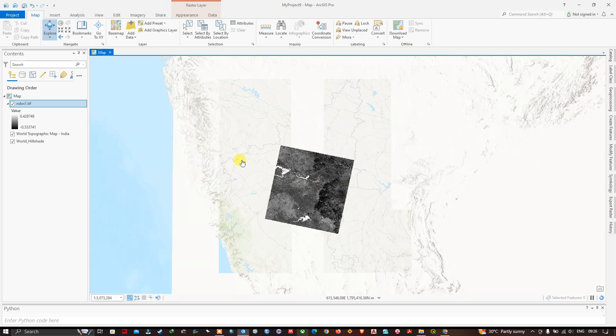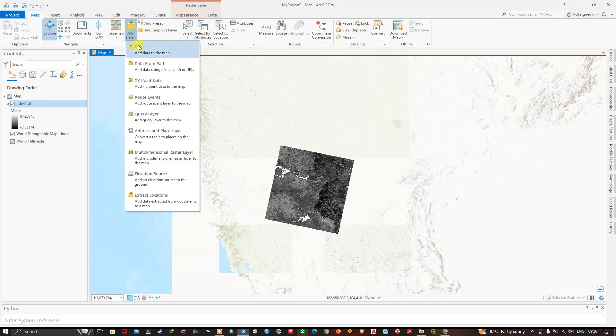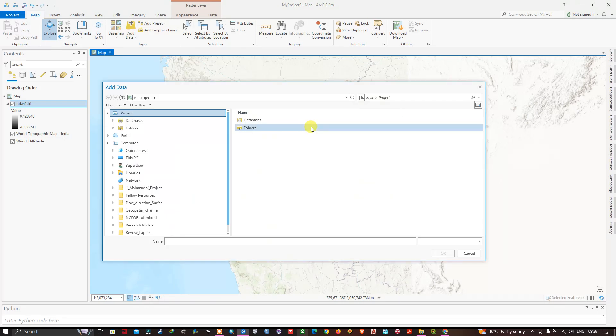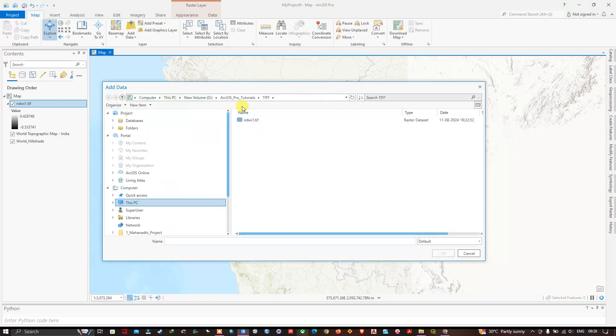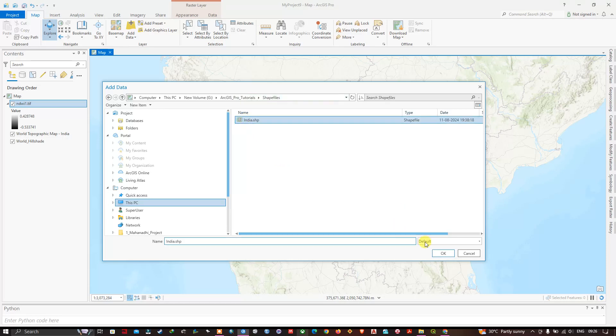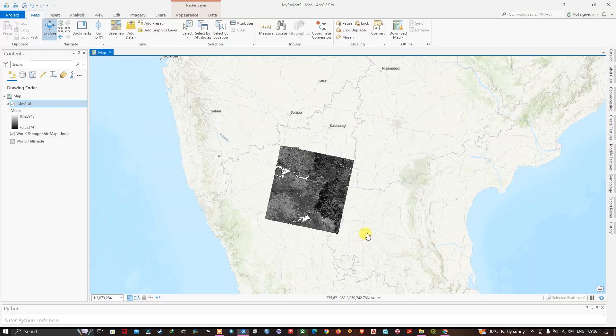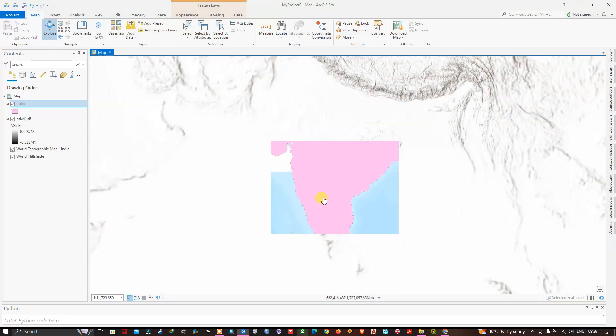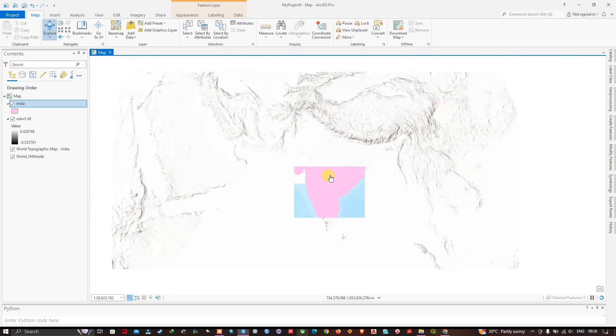Let me add some more file. This time I am going to add a shape file. So I have added a shape file. As you can see here.